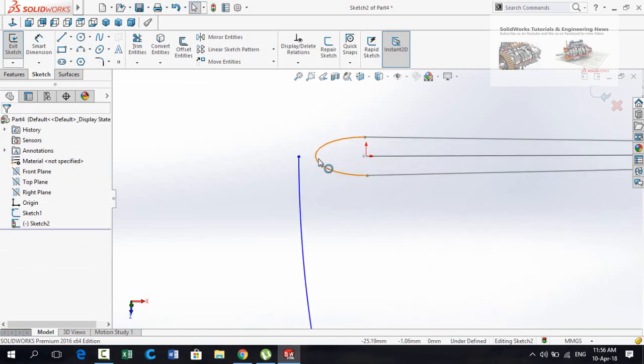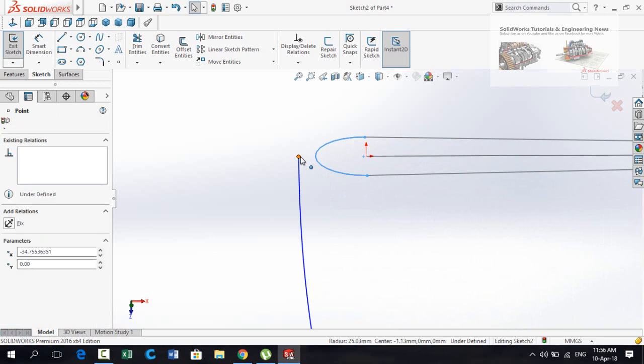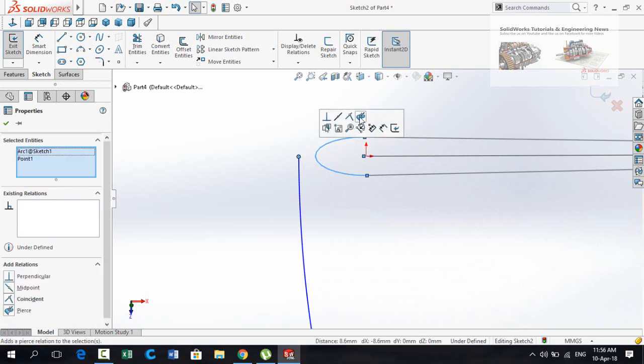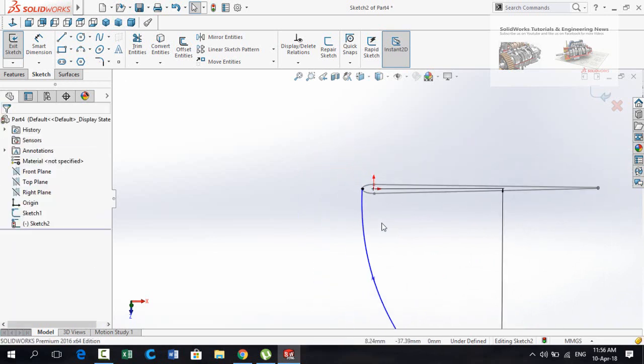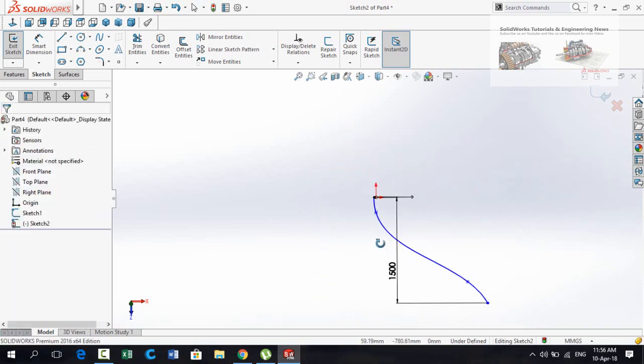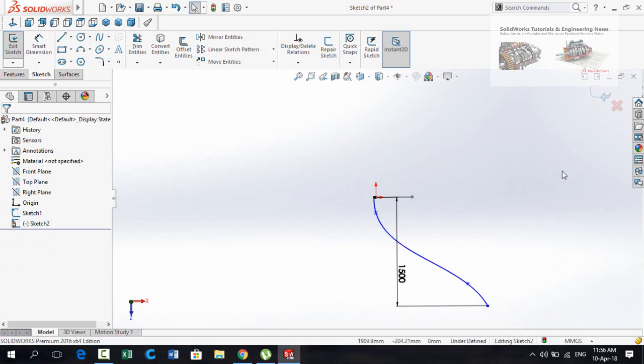Now select this arc and this point, make the relation Pierce. Press this button to save and exit from sketch.